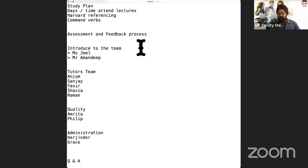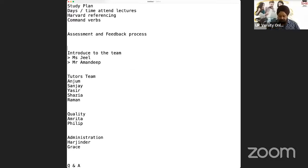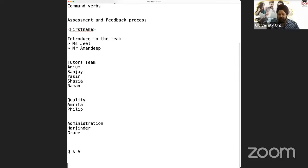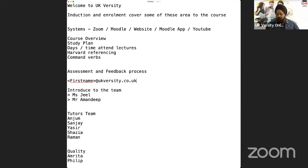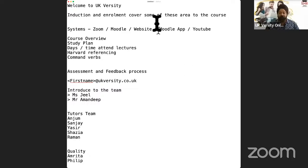One thing I'll briefly mention: if you have to write to anybody in UKversity — anybody — it's very easy. It's first name followed by @ukversity.co.uk. It's as simple as that. You don't need to memorize any emails. If you need to write to Anjum, it's Anjum at UKversity; Sanjay at UKversity; Yasir, Raman, Amrita, Philip — it's that simple.